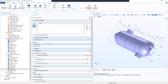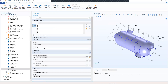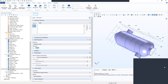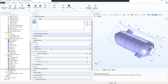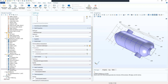We locate the shell properties. Under shell properties, we choose non-layered shell and define the thickness as five millimeters. Then we locate the layer model and from the layer type we choose thermal thin approximation.